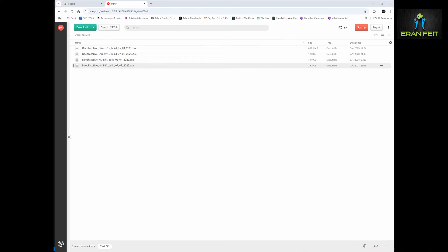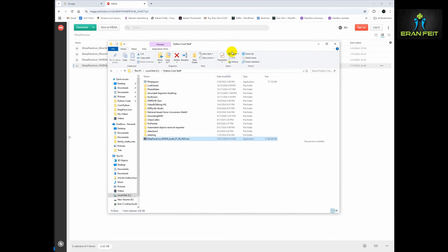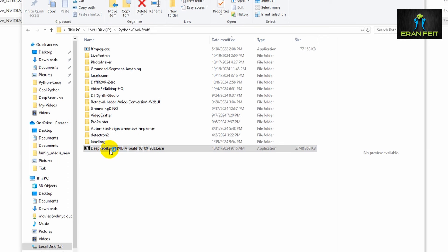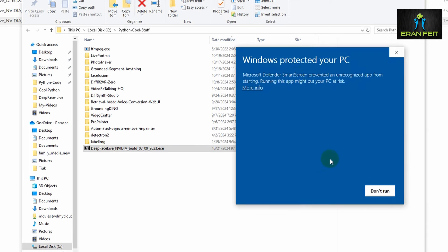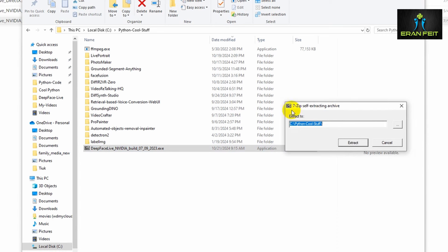So we finished downloading the file. I copied the file into one of my folders — I call it 'Python Cool Stuff.' You can choose your own folder. Then just double-click the file and give Windows permission to run it. The file is safe — click 'More info' and then 'Run anyway.'